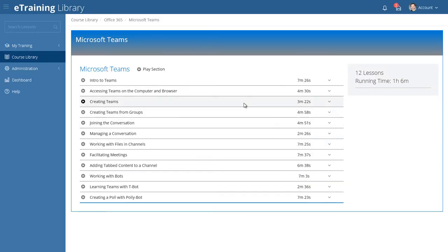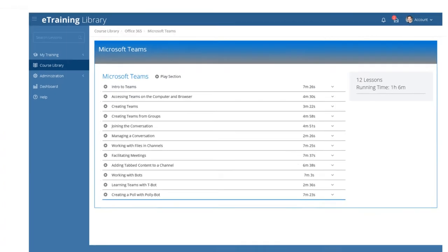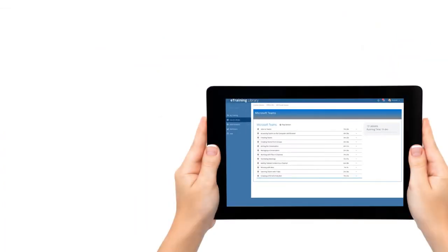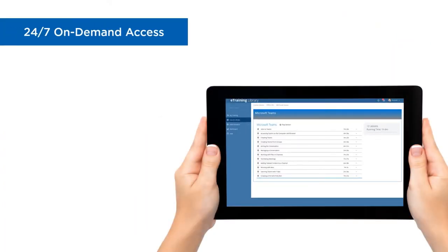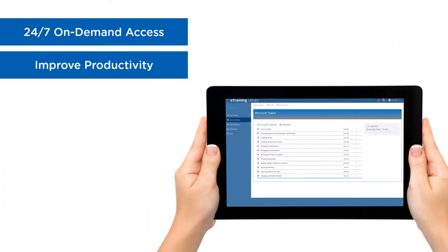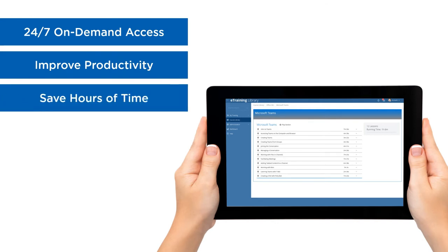With eLearning at your fingertips 24-7, you have the knowledge on demand necessary for software success. The learning content will improve your team's productivity, saving hours of time, and ensure your software upgrades and migrations will go smoothly.